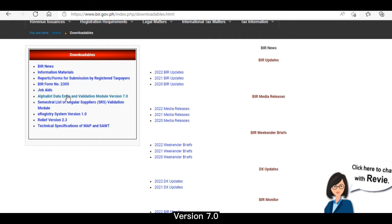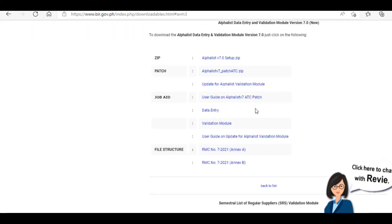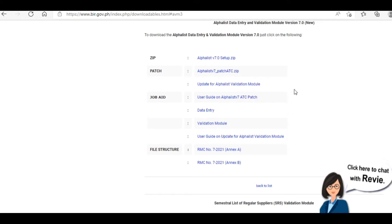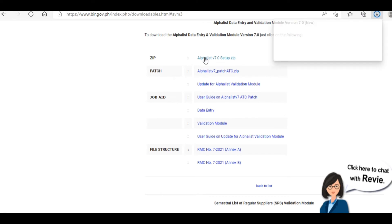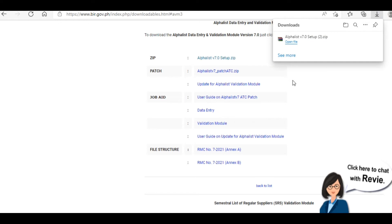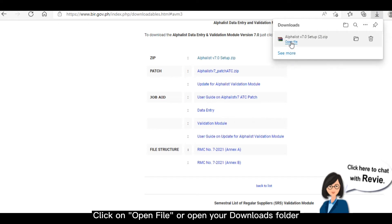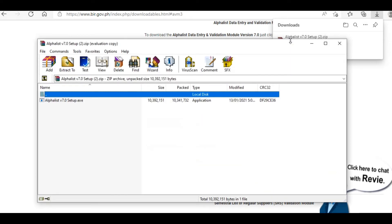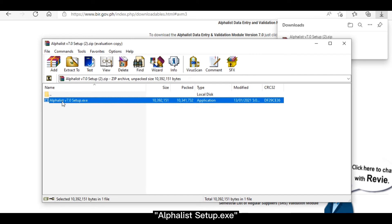Right now, the latest version is 7.0. Once you click that, it will bring you to this page. Click Alphalist Setup Zip File. The file will download. Once that's done, just click on Open File, or you can open the Downloads folder. From here, just select Alphalist Setup.exe.